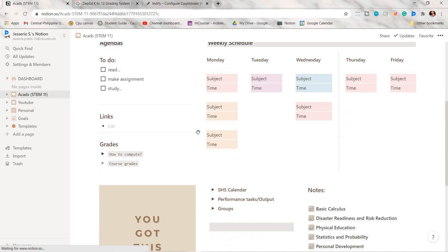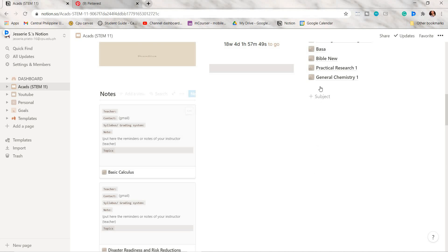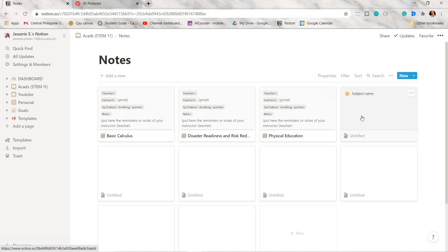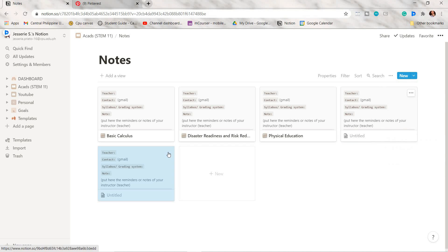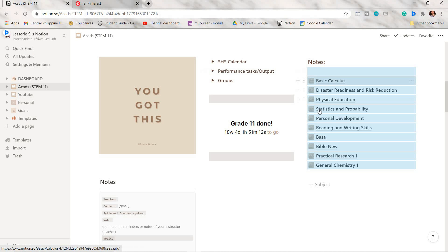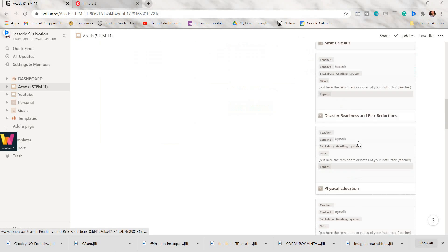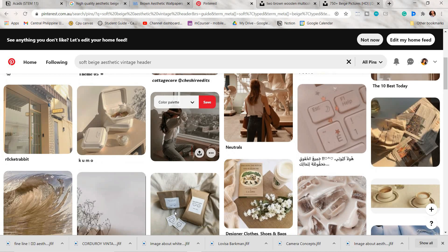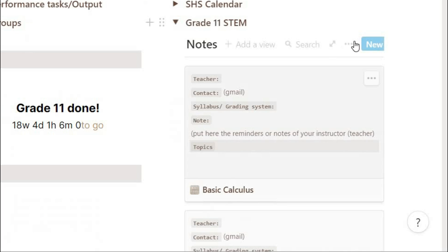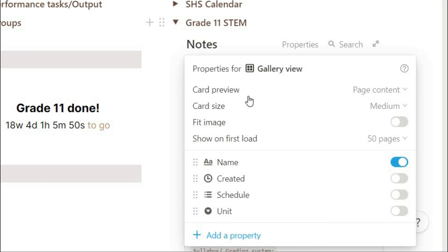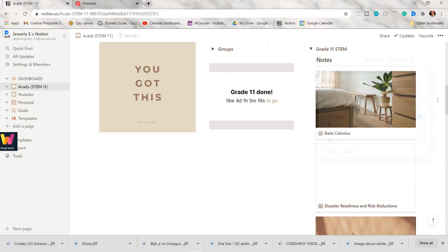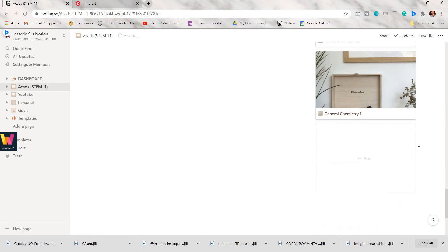This is what my subject notes template looks like — stay tuned because I will upload a video on how I take notes in Notion. For my second option for notes, I make a gallery database. To do that, press slash and type 'gallery'. Search for photos that match your theme — in my case a beach aesthetic. To show the photos, click 'Properties', and in 'Card preview' choose 'Page cover'. After a moment you can see the page cover for each subject.